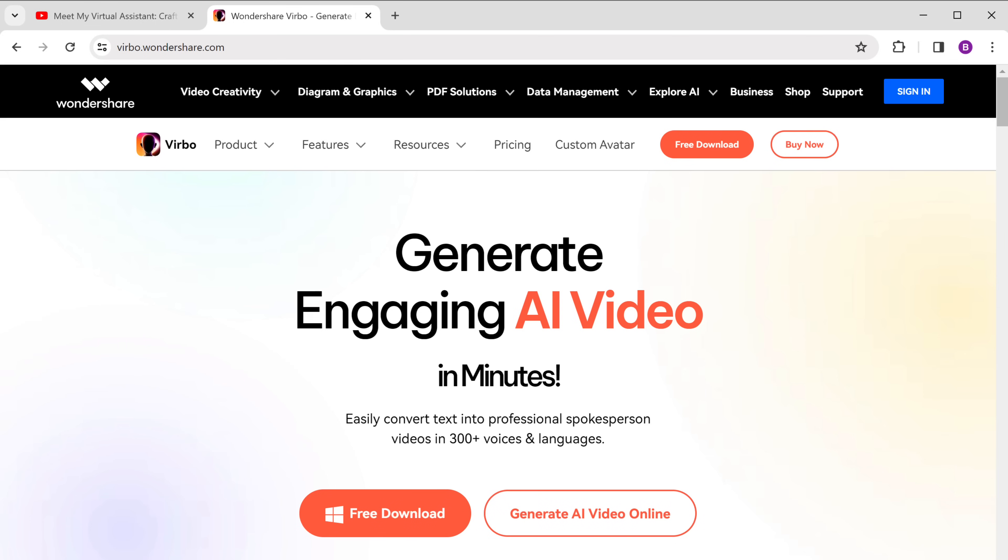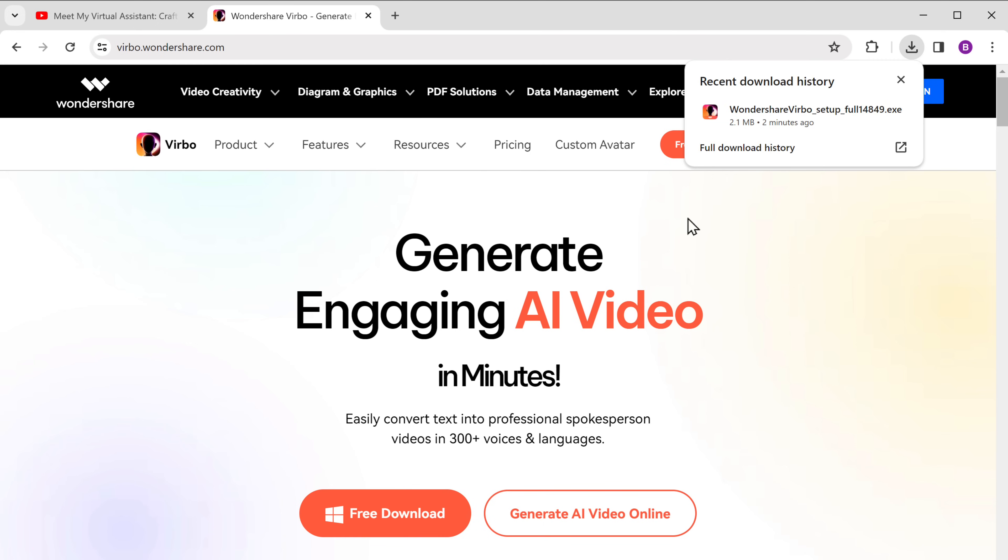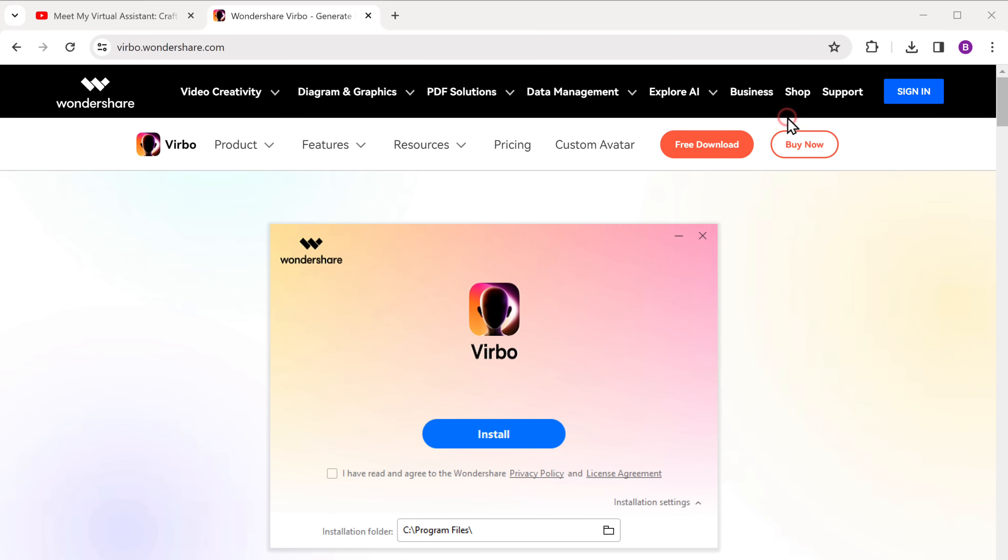Also, you don't need to have an internet connection to use it. So let's download the software, and to do that, just click free download. Click here, and click install software on your computer.